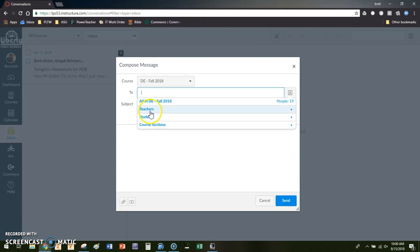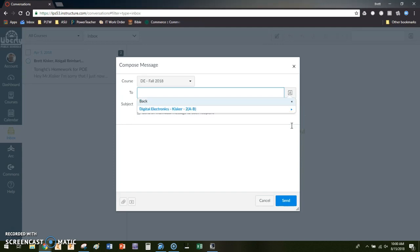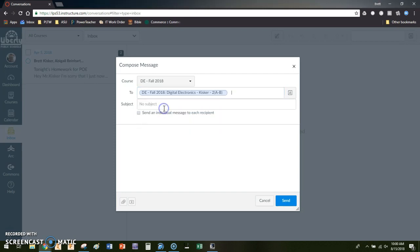you can also limit it down to just the students. So for instance, in this let's say that I want to send just the first hour a message. I would go to course sections, I would say I have a second hour not first hour, so I'm going to click on second hour and that will get all 19 people in my second hour class a message.